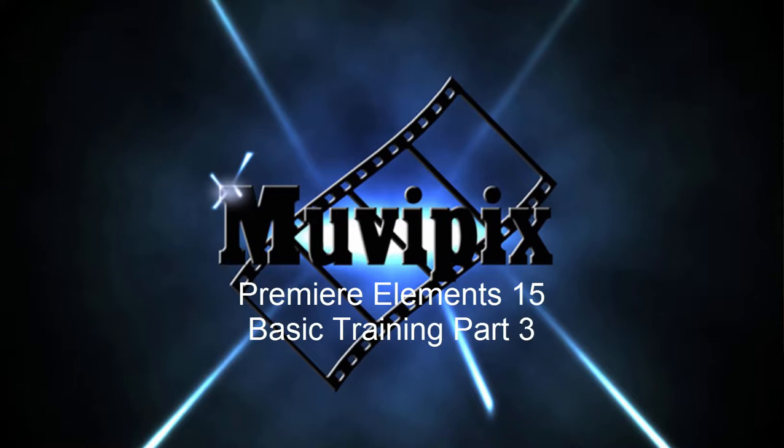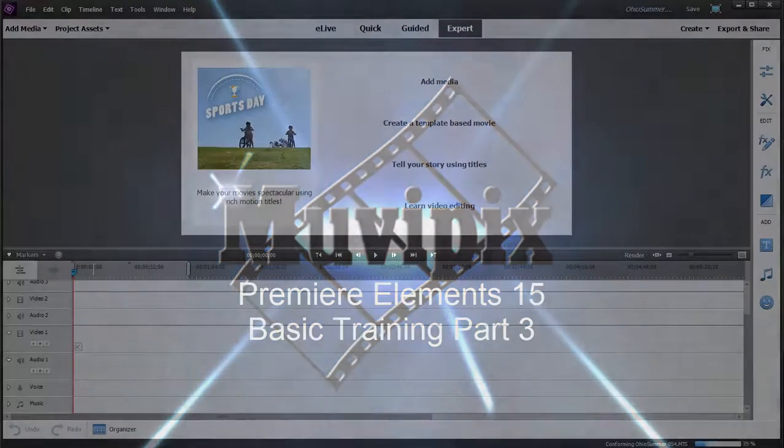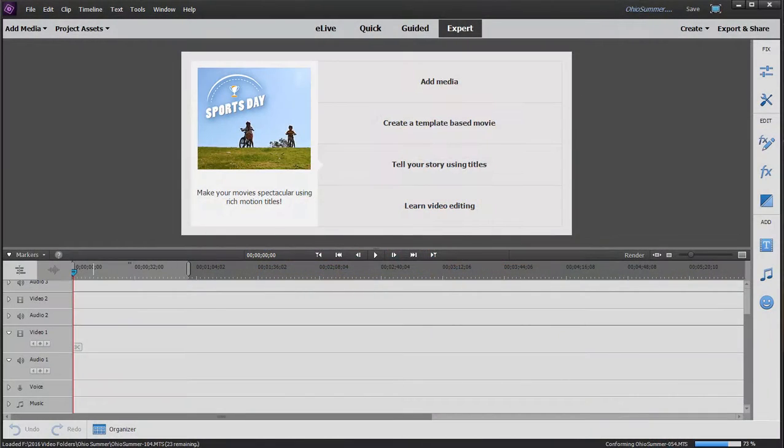Hello, I'm Steve Grazzetti, co-founder of MoviePix.com and author of the MoviePix.com Guides to Adobe Premiere Elements and Adobe Photoshop Elements and Premiere Elements together. And here we are in Adobe Premiere Elements 15.